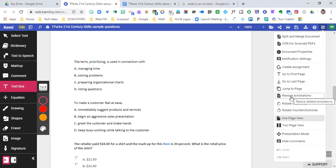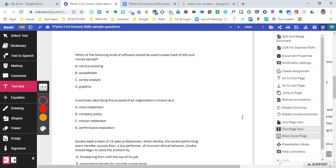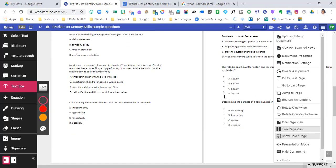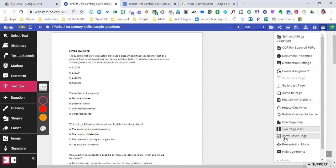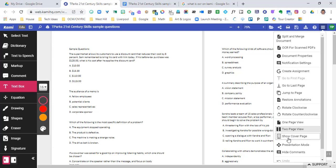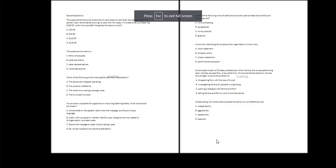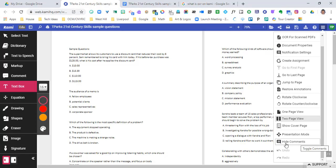We can restore deleted annotations, rotate the entire document clockwise or counterclockwise, and switch between a one-page or two-page view. In two-page view, you'll need to zoom out a bit to see pages side by side, and it treats the first page as a cover page. Presentation mode is much like PowerPoint — click it to present your screen, and press Escape to get out of that mode. You can also hide all comments if you have a lot of comments on your document.